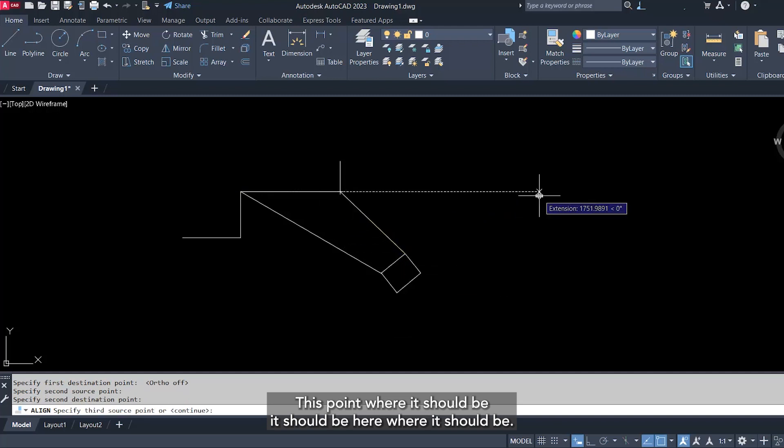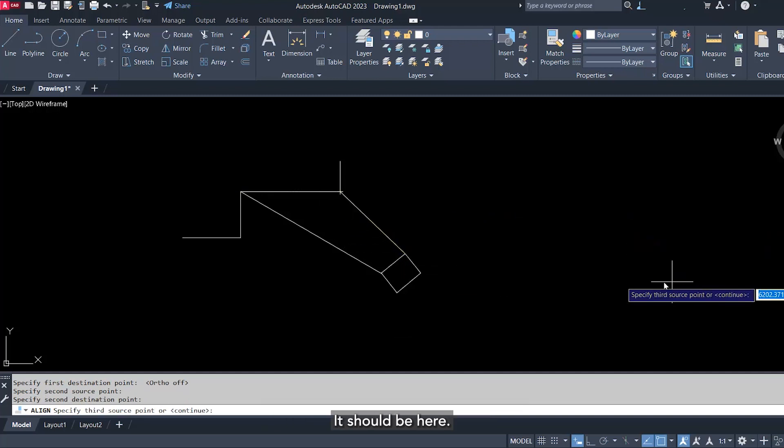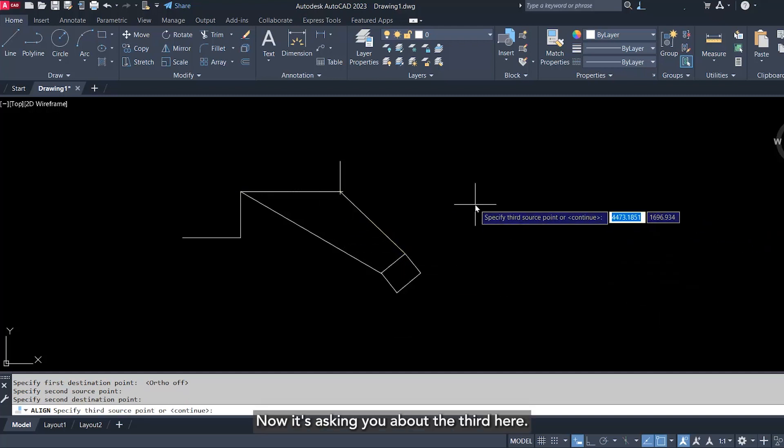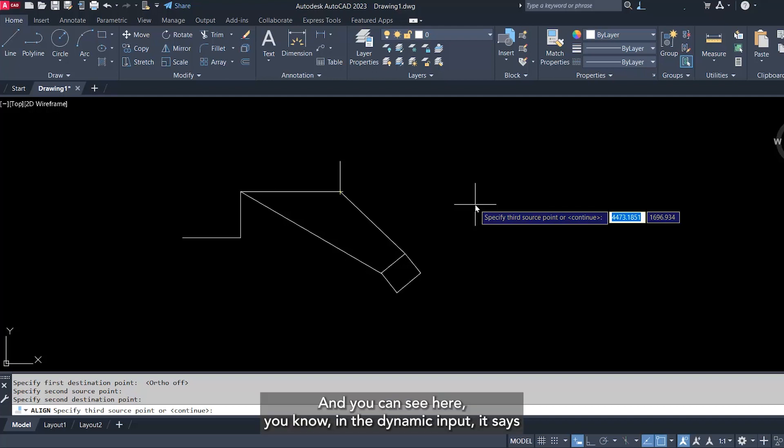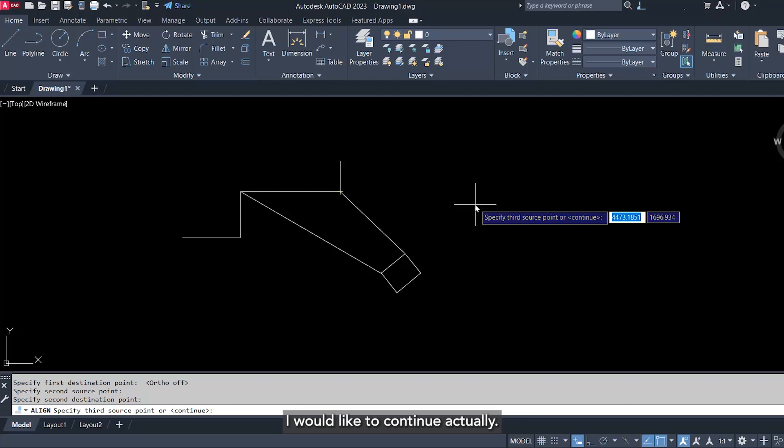Where it should be, it should be here. Now it's asking you about the third. Here you will not accept the third, you will say continue. And you can see here in the dynamic input it says specify third source point or continue. I would like to continue actually. So to continue, just use enter from the keyboard.